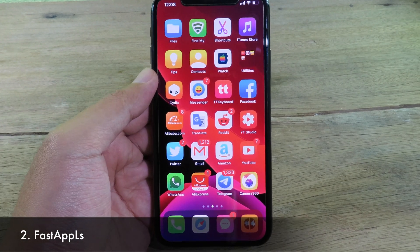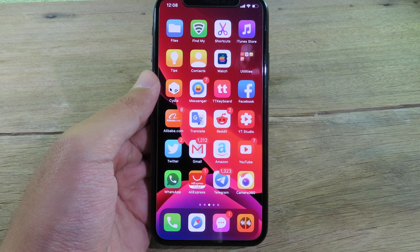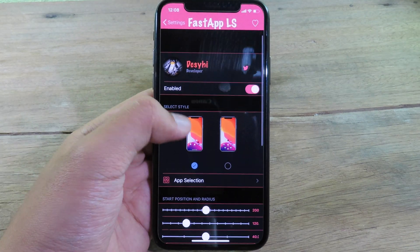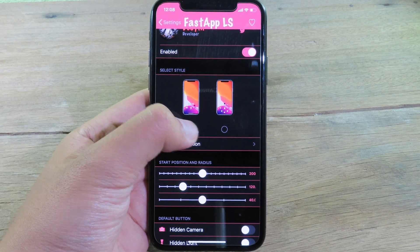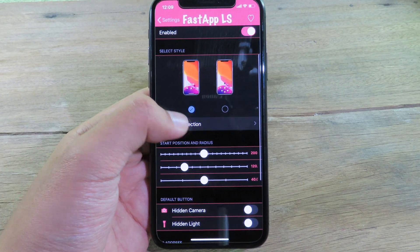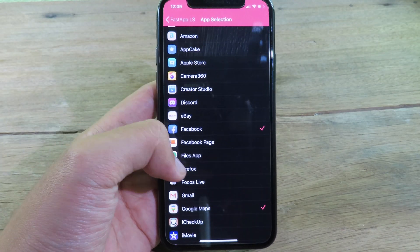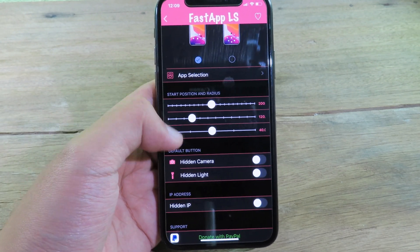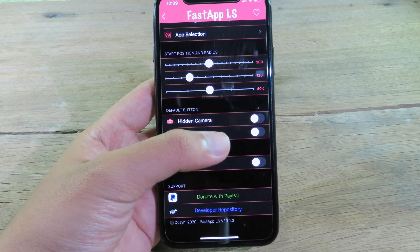The next one is a free tweak that allows you to launch applications from your iPhone lock screen, which is much more convenient. You need to go to Settings, then go to Fast App Lock Screen. You have two choices: half round or fully round — I like the half round. You can select your favorite apps from here; I've selected apps like Facebook and Google. You can also hide the camera button and the flashlight, but I'm keeping them visible.